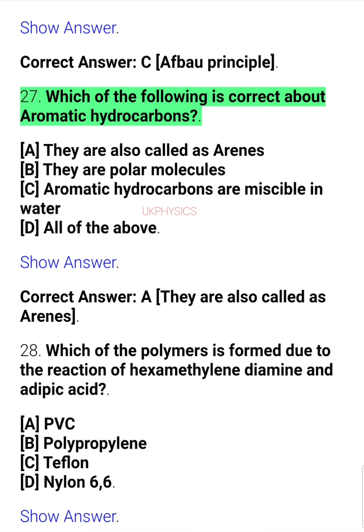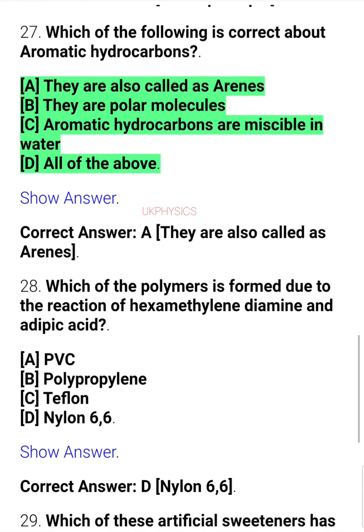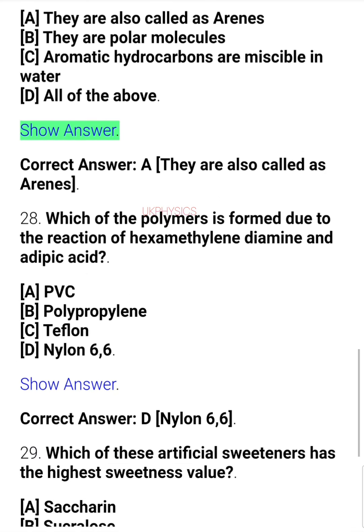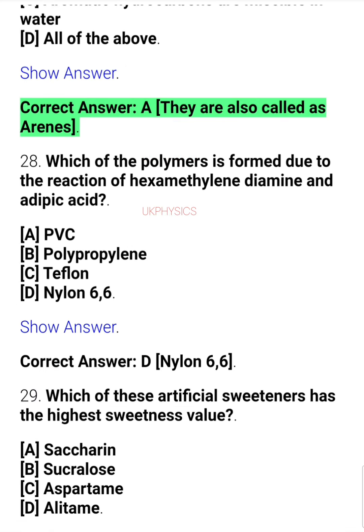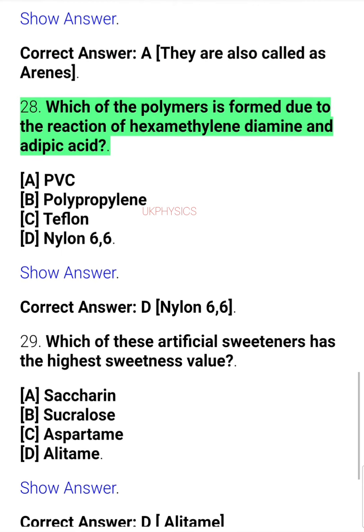Question 27. Which of the following is correct about aromatic hydrocarbons? A. They are also called arenes, B. They are polar molecules, C. Aromatic hydrocarbons are miscible in water, D. All of the above. Correct answer: A. They are also called arenes.